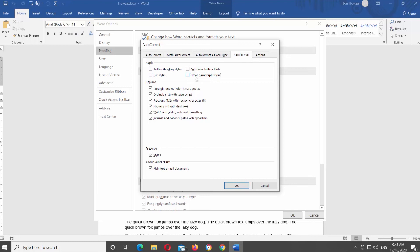Go to Always Auto Format Block. Uncheck Plain Text Email Documents.